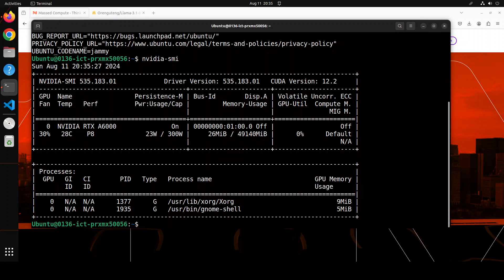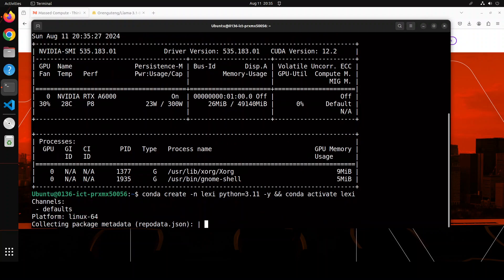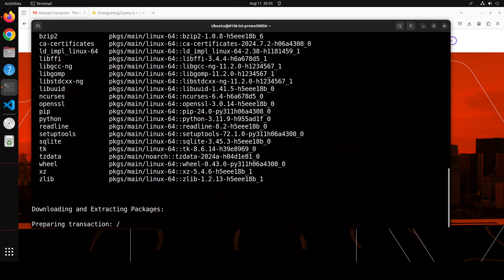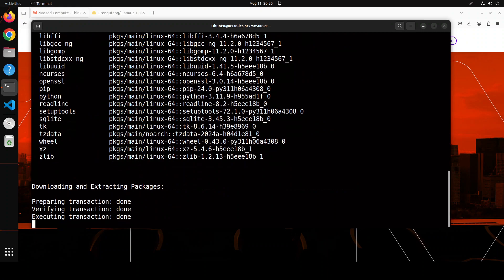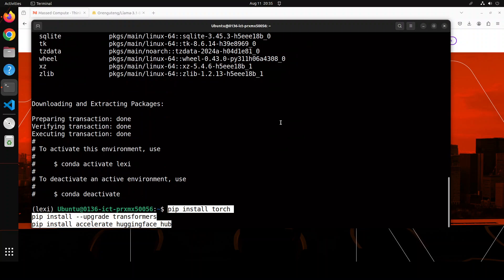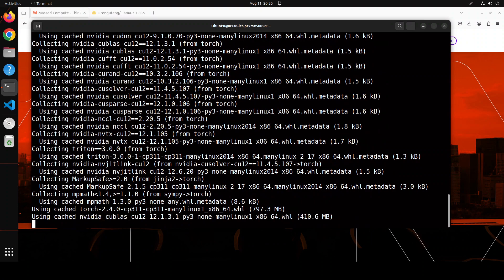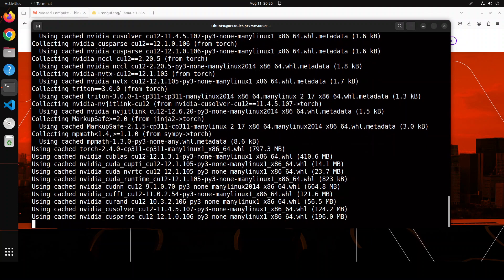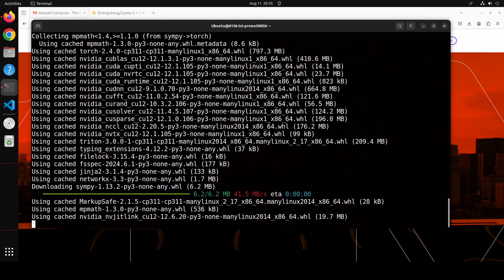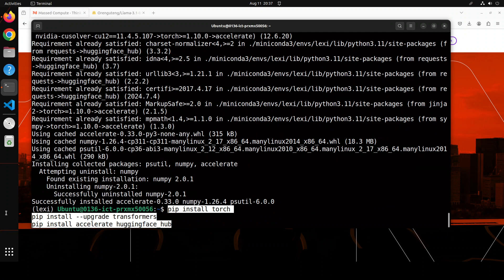Let me create a conda environment — I'm just calling it 'lexi'. Let's wait for it to get created and activated. That is done. Now let's install some of the prerequisites which include Torch, Transformers, and Accelerate. Let's wait for it to get installed — this is going to take a minute or so. All the prerequisites are done. Now let me install and launch my Jupyter Notebook.